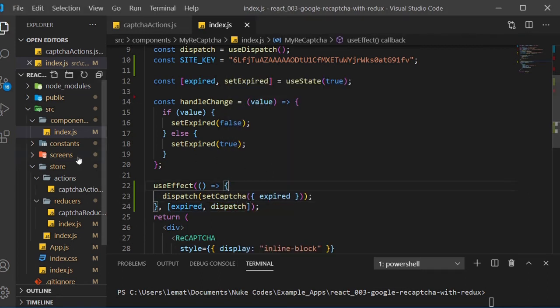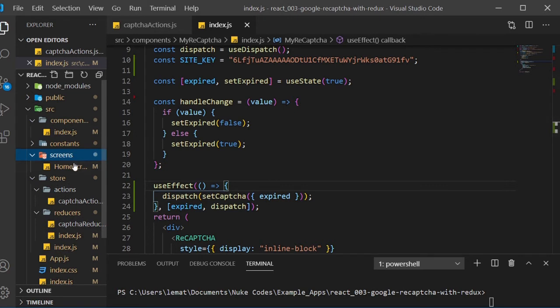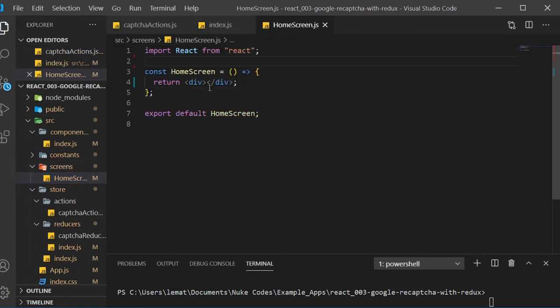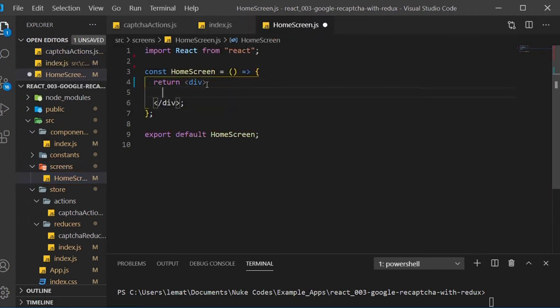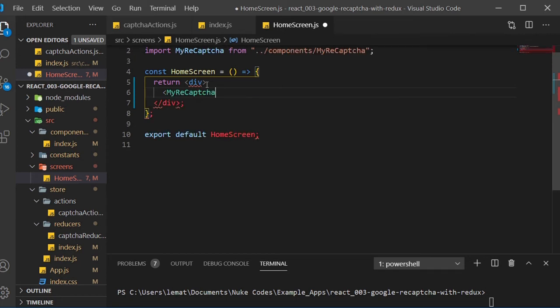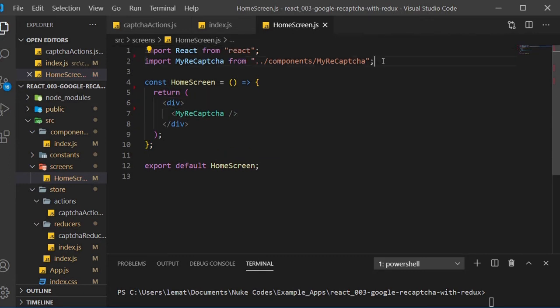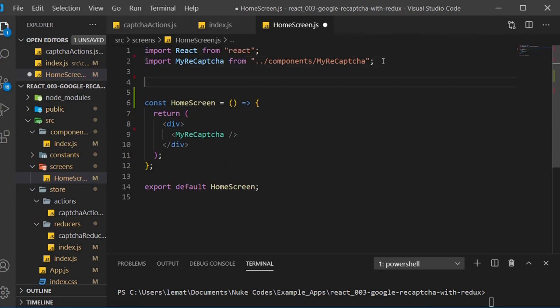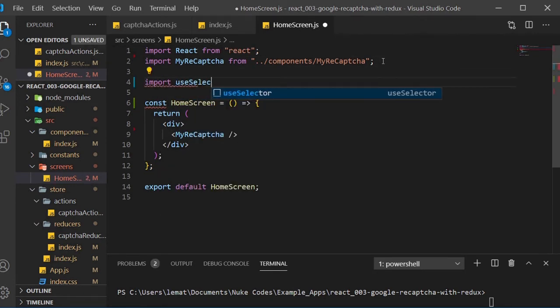We now should have appLevelState for our reCAPTCHA. I'll give a quick example of how you might be able to use this in a form. Inside of HomeScreen, we need to import our component. Also import useSelector from React Redux.